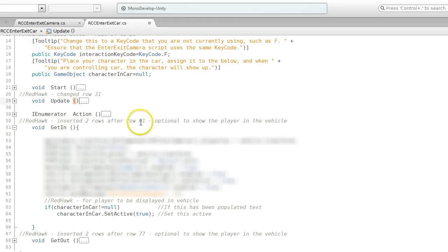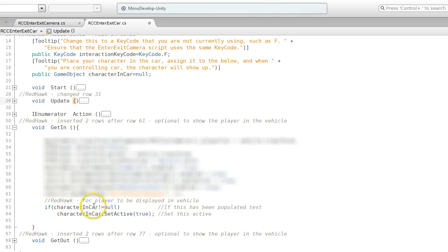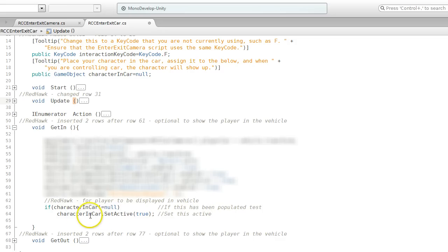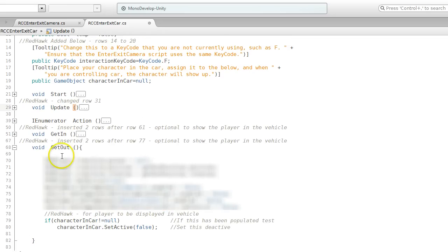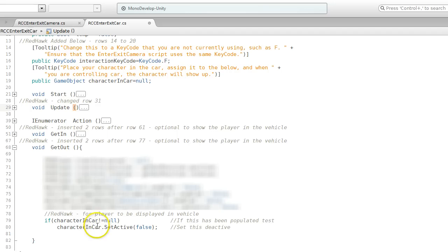In this get in function, after row 41, I've got if the character in the car is not null, so if we've actually populated it with something, then turn the character in the car to true, set active true. Then we do the opposite for get out of the car. After row 77, I check to see if it's not null again, and then I just set it to false.